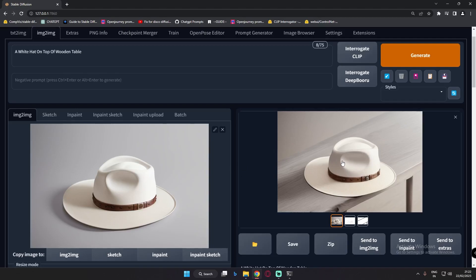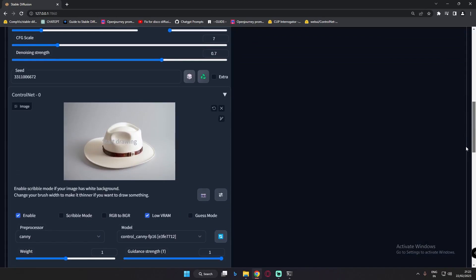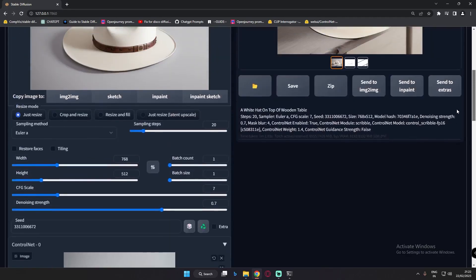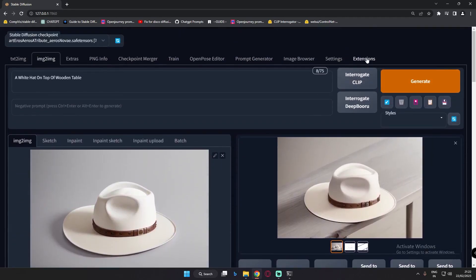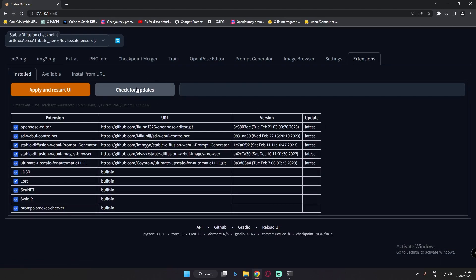I was experimenting with ControlNet and one thing I found interesting is the multiple use of ControlNet — ControlNet 0 and ControlNet 1. First of all, in order to use multiple ControlNet, you need to go and update your extension. Go to the extension menu, check whether it is updated, click update, and after a couple of seconds click Apply and Restart UI. This will update your ControlNet extension.